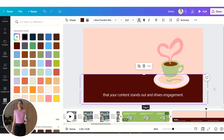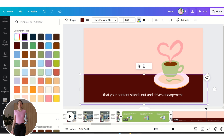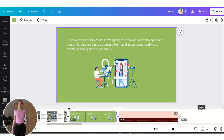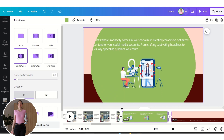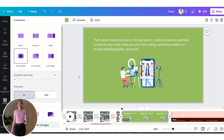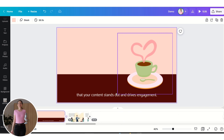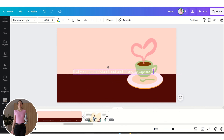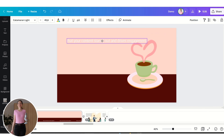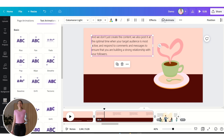Now we want to add a transition between these two slides using a Color Wipe transition. Let's duplicate this slide and add more text to animate.